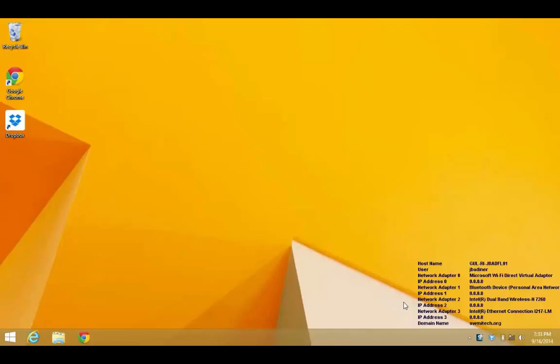First thing you want to do is start up in your Windows 8 mode like normally. Log in with your Windows 8 password, and then once you're all logged in and ready to go,